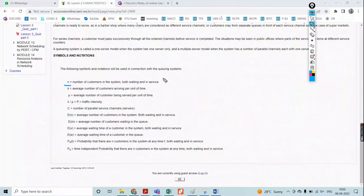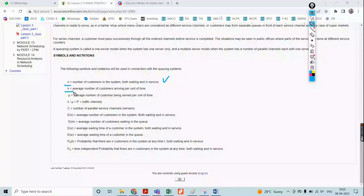N is the number of customers who are present to complete a particular task. Lambda is the average number of customers who arrive in a particular time period. Mu is the average number of customers being served in a particular time period.